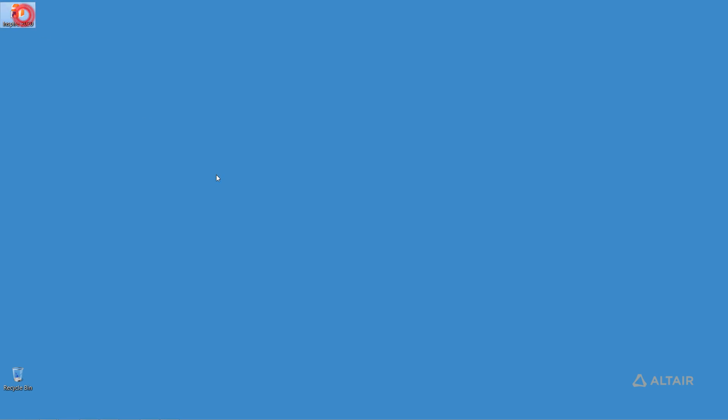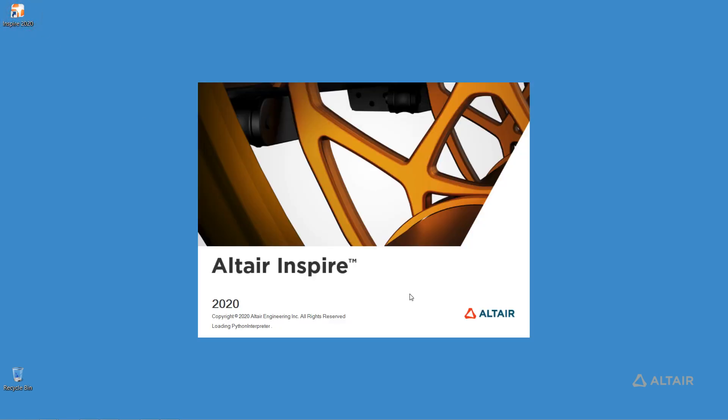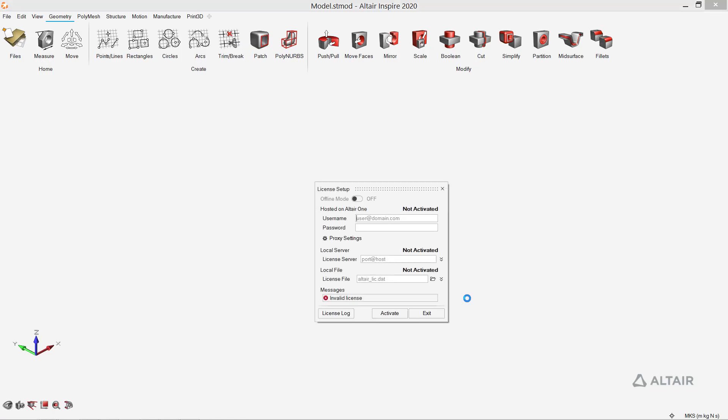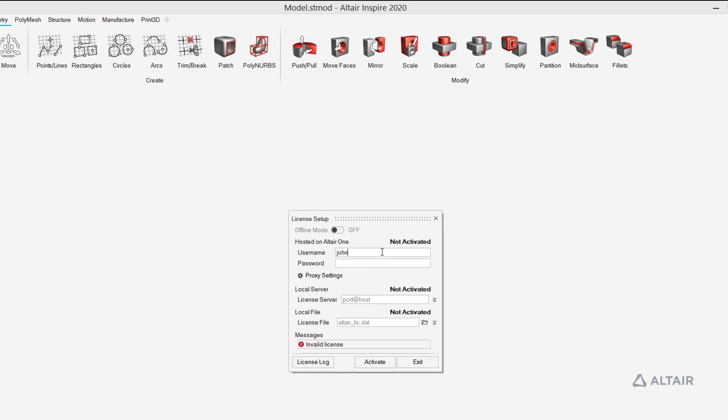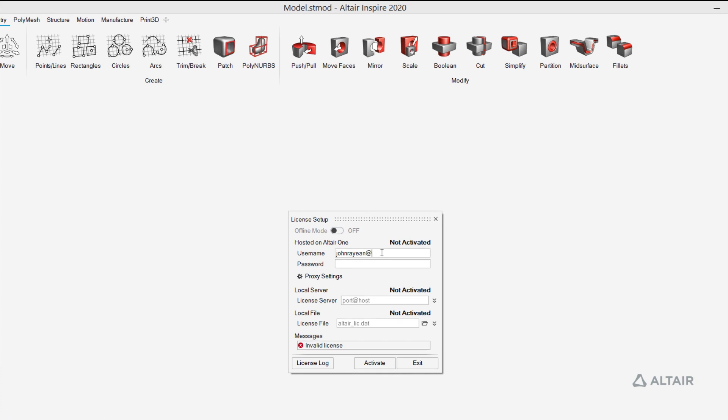Launch the software and enter your Altair 1 credentials to connect to the Altair license server.